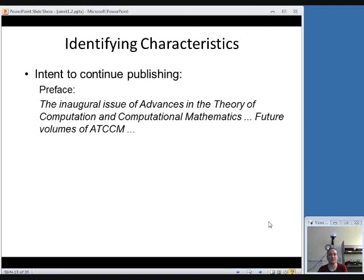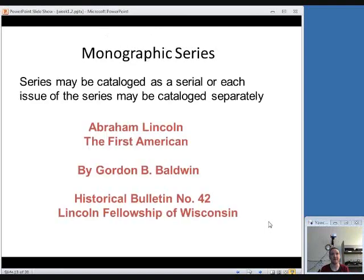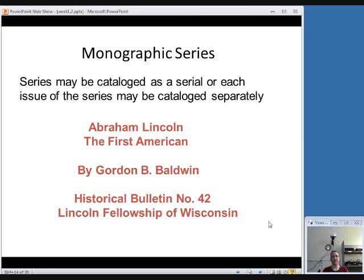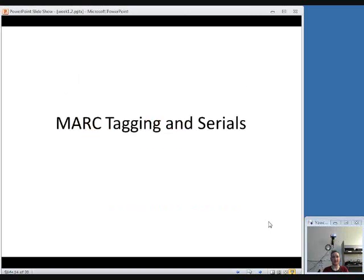Sometimes the identifying characteristic will be something that tells you they intend to continue publishing it — if it says it's the inaugural issue, you would assume there are going to be other issues after it. One gray area is a monographic series. If you have a series of items published individually as monographs but existing together in a series, you could create an individual monographic record for each item or a serial record for the series. For example, a book called Abraham Lincoln: The First American that's part of the Historical Bulletin series — you could create a monographic record, a serial record for Historical Bulletin, or both.